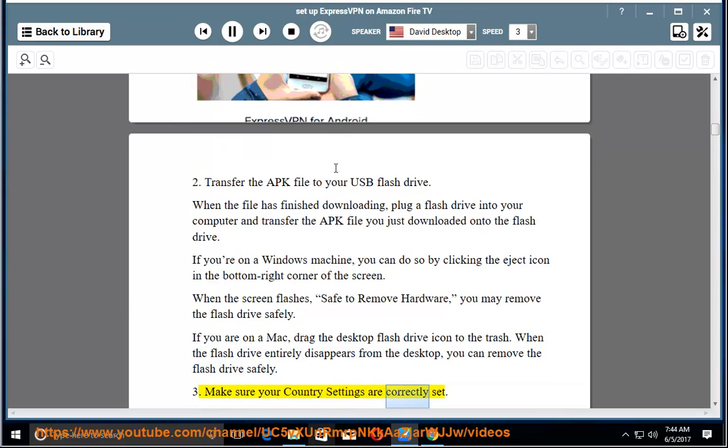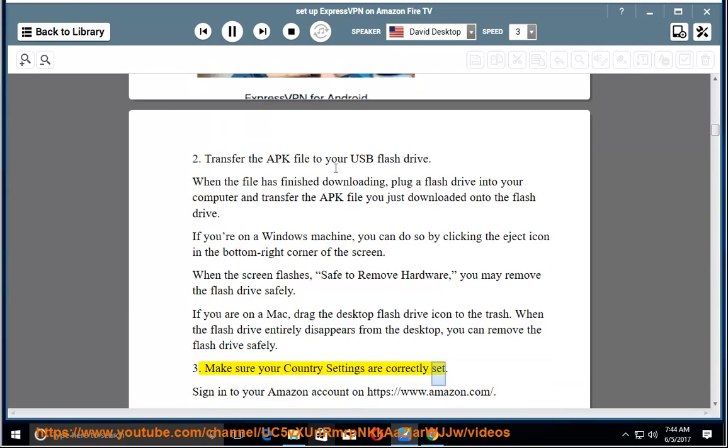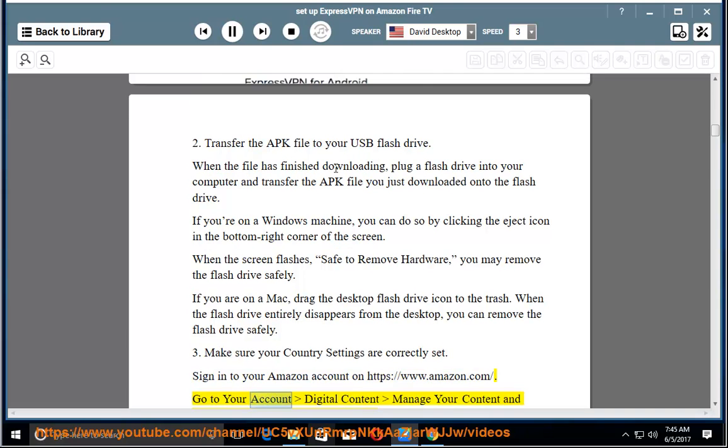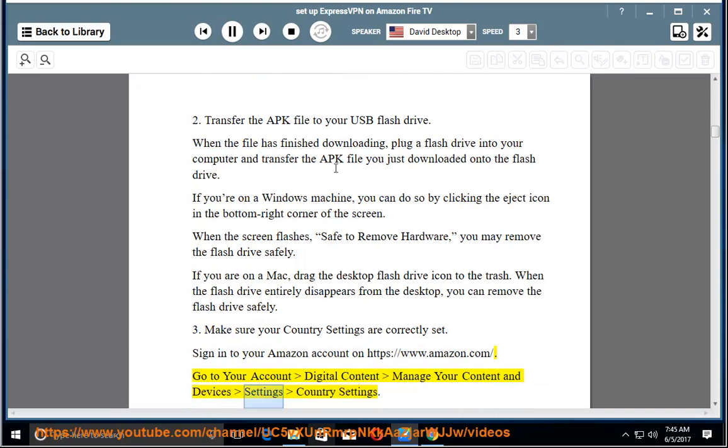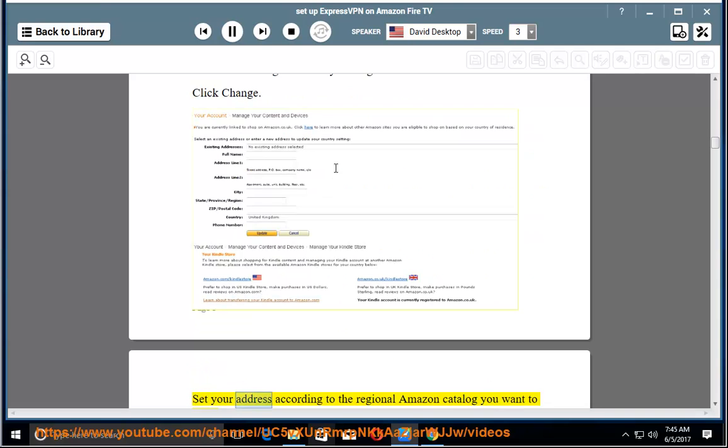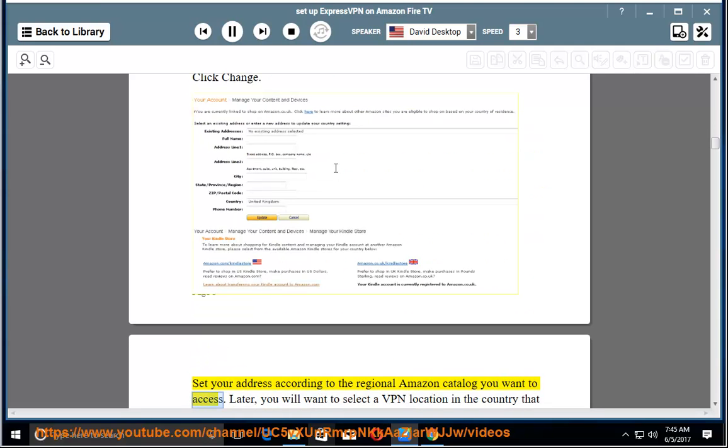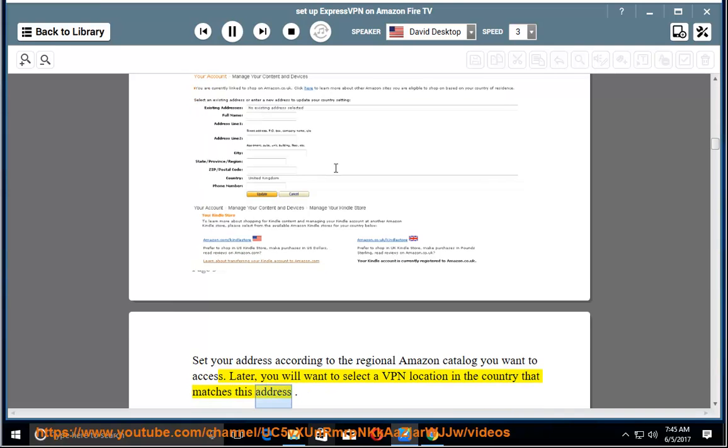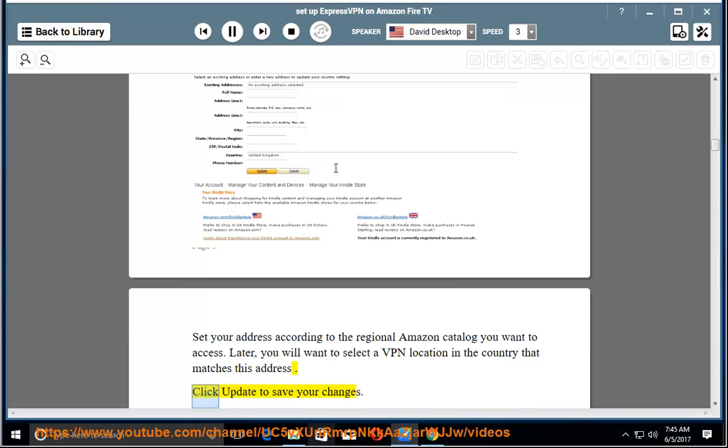3. Make sure your country settings are correctly set. Sign into your Amazon account on https://www.amazon.com. Go to your account, digital content, manage your content and devices, settings, country settings. Click Change. Set your address according to the regional Amazon catalog you want to access. Later, you will want to select a VPN location in the country that matches this address. Click Update to save your changes.